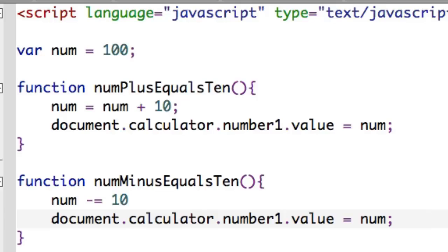Here I've got num equals 100, and I want to add 10 to that value, so I say num equals num, that's its current value, plus 10.